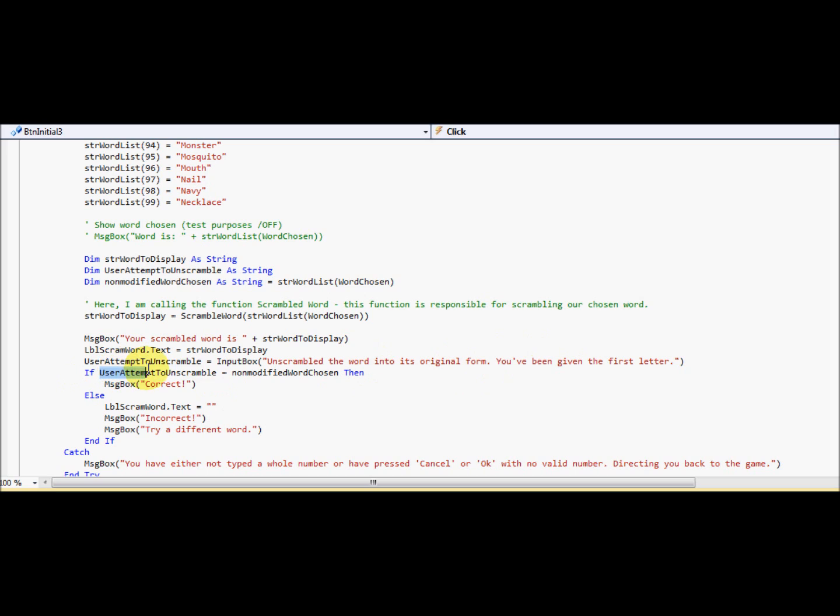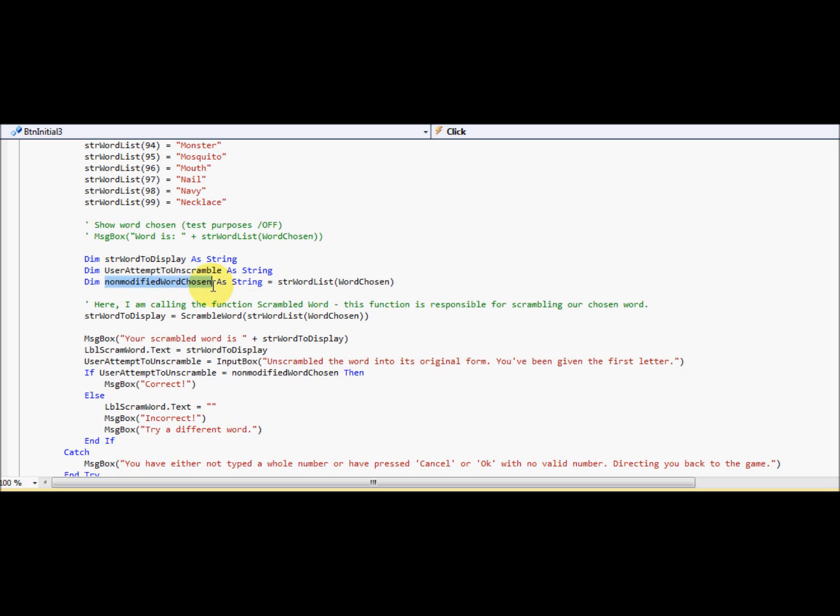So here we go. So if attempt to unscramble equals the non-modified word chosen, which is non-modified word chosen equals the string. Sorry, I jumped a step.